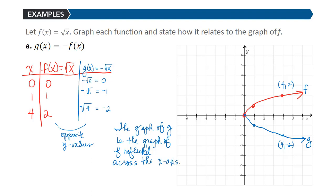Keep in mind that this is the opposite of y — it's the outside change. The opposite of y means it's going to reflect vertically, which is a reflection across the x-axis. So the change to y produces a vertical reflection.